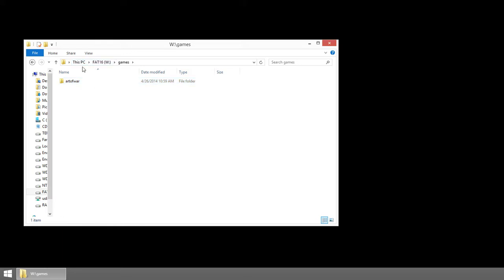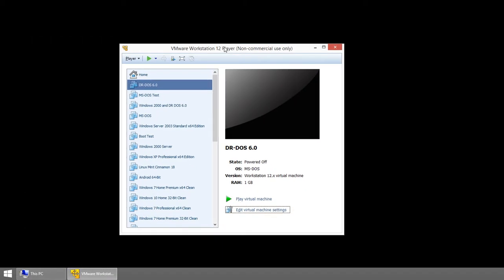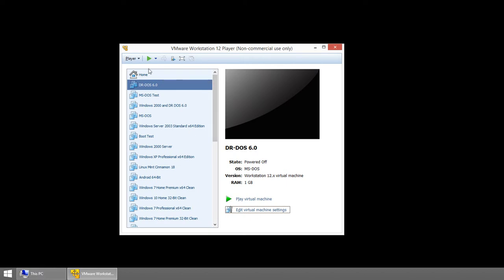OK, so now what I'm going to do is minimize this, bring up VMware. And I already have a DOS virtual machine here. In my case, I'm using DR-DOS 6.